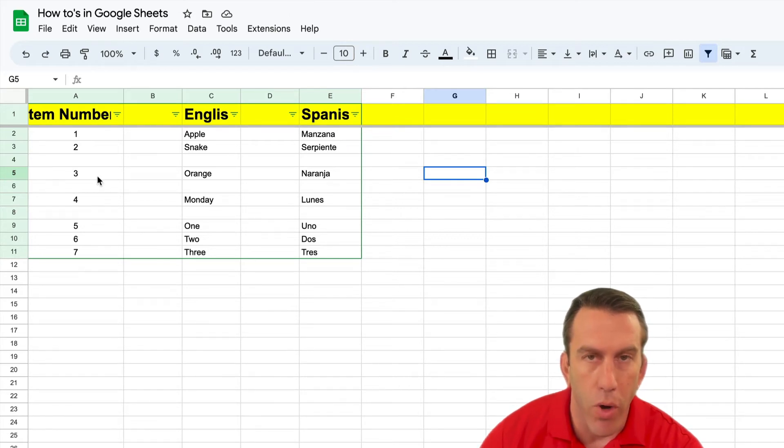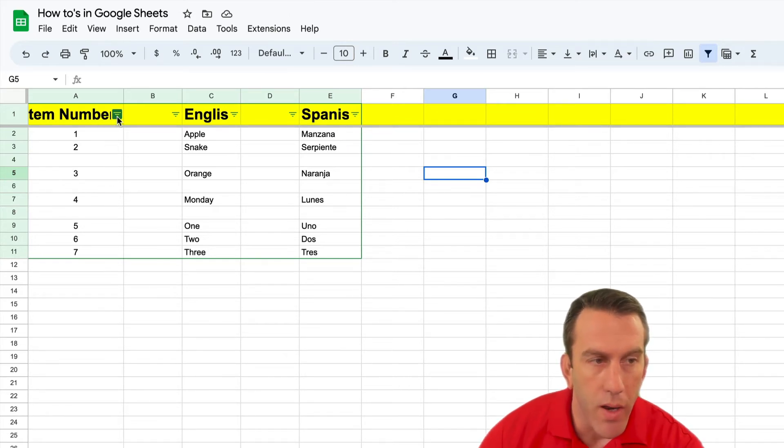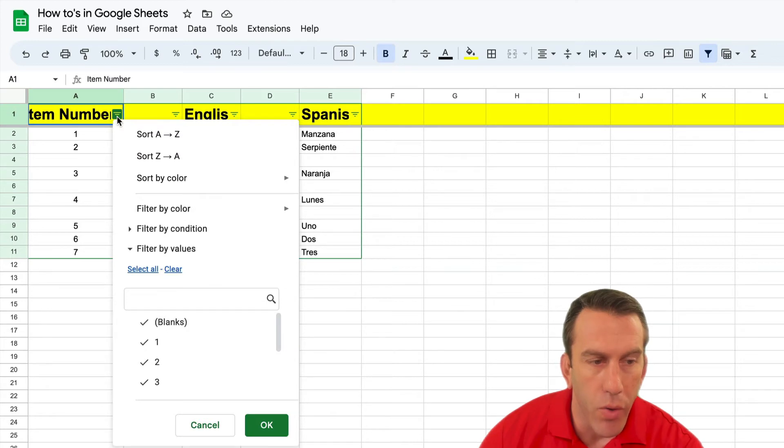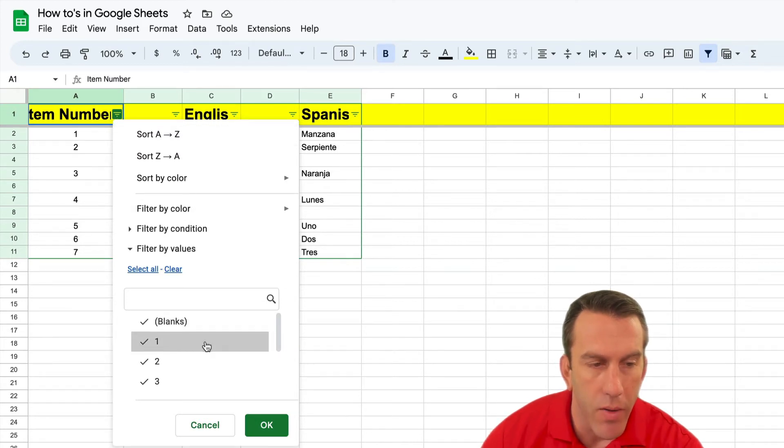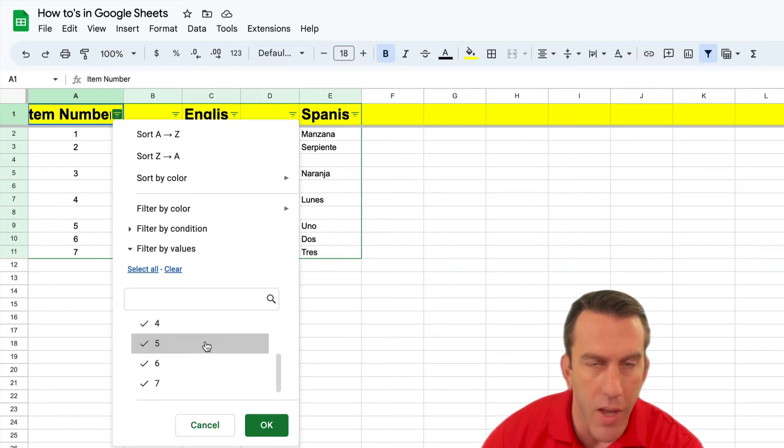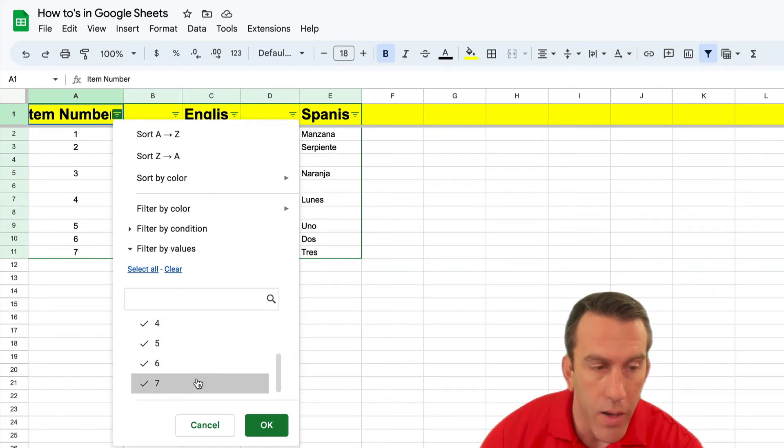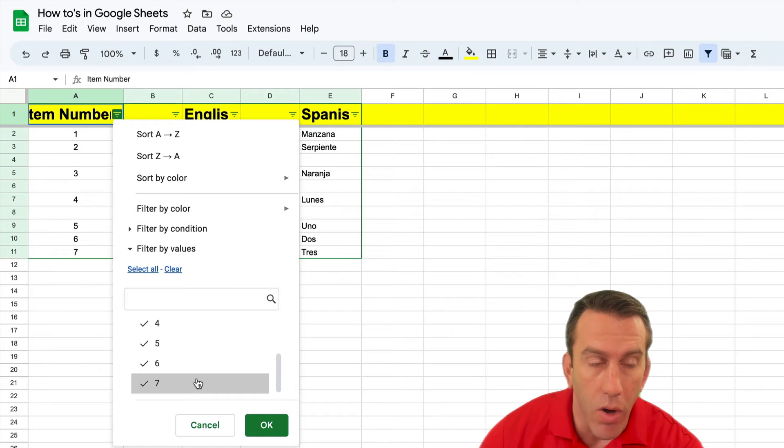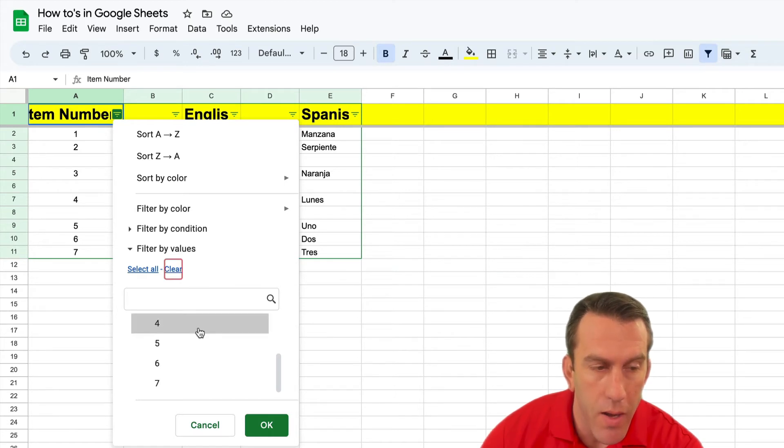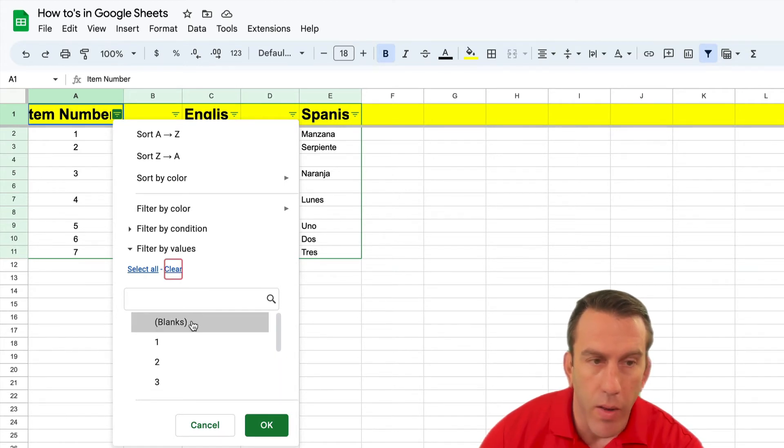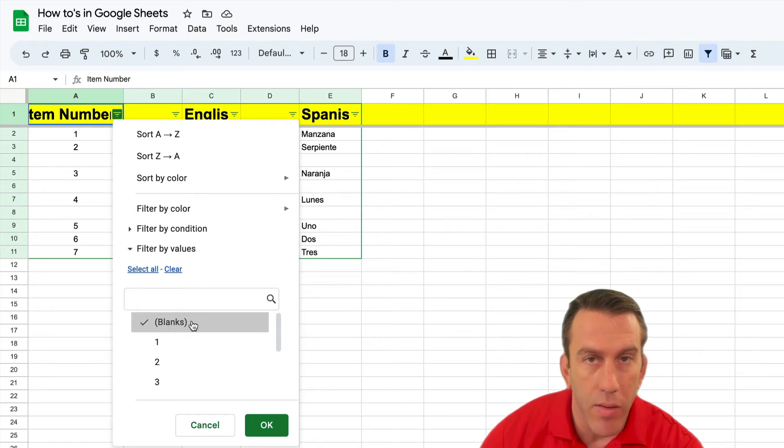So we're gonna go ahead and select our filter and then you'll see down here that all of these numbers in that first column are selected. We want to deselect all of them so we're gonna clear it and we're gonna come up here and select only blanks. Once you have that you can click OK.